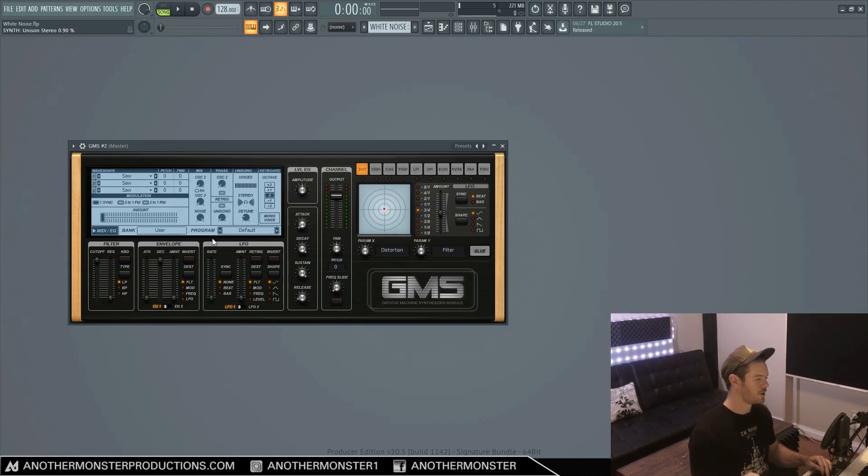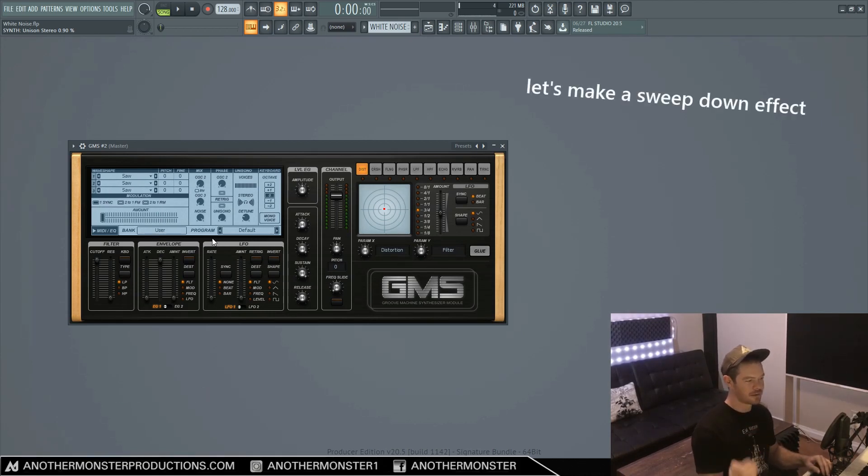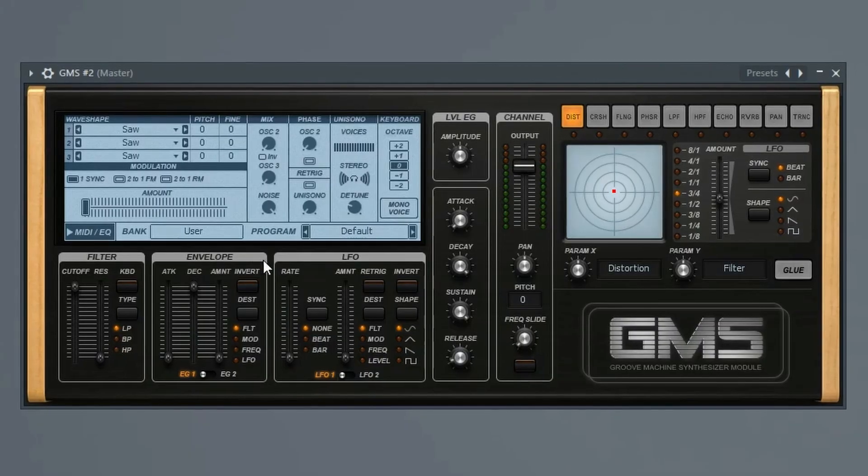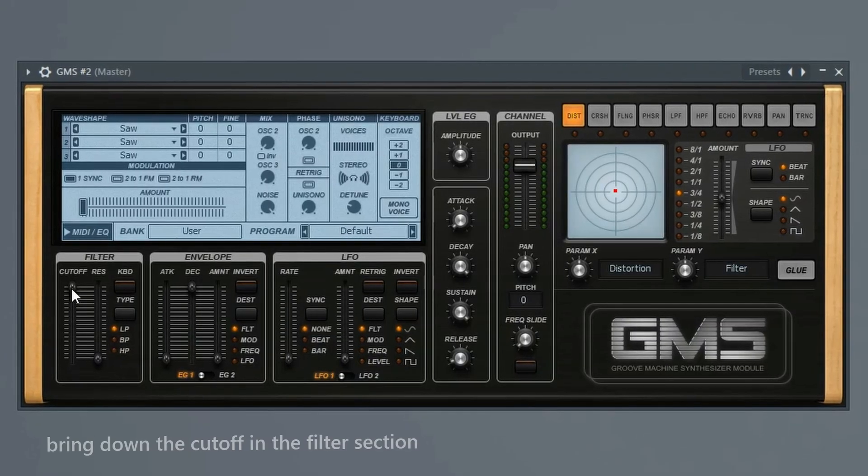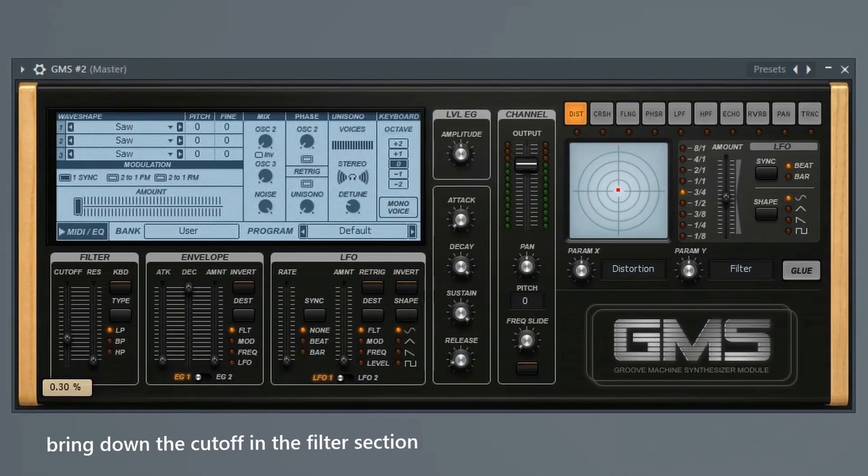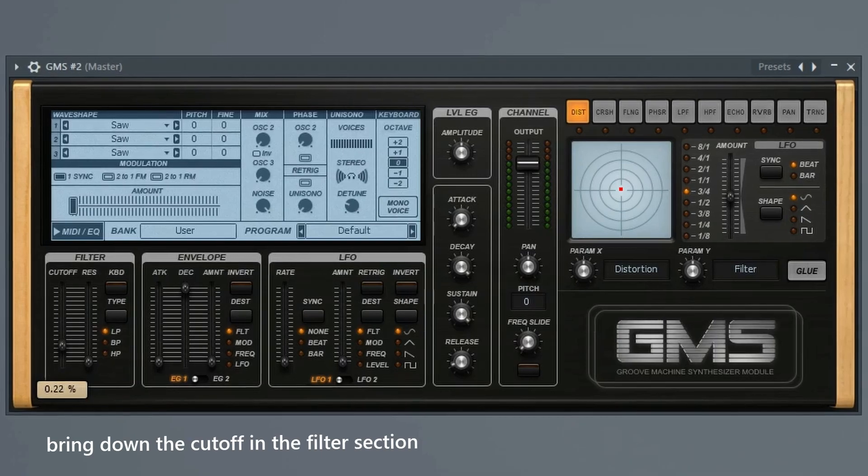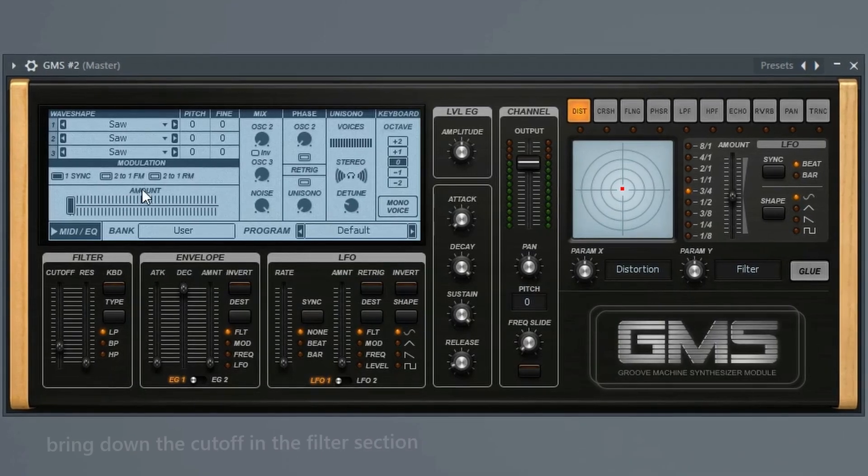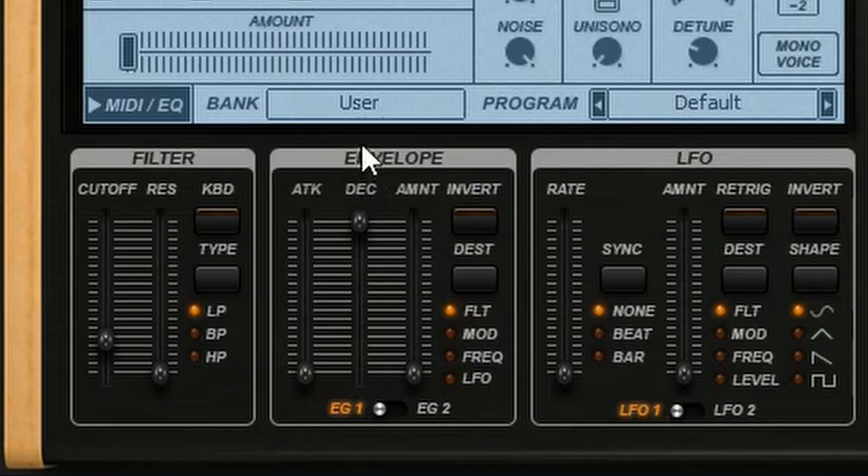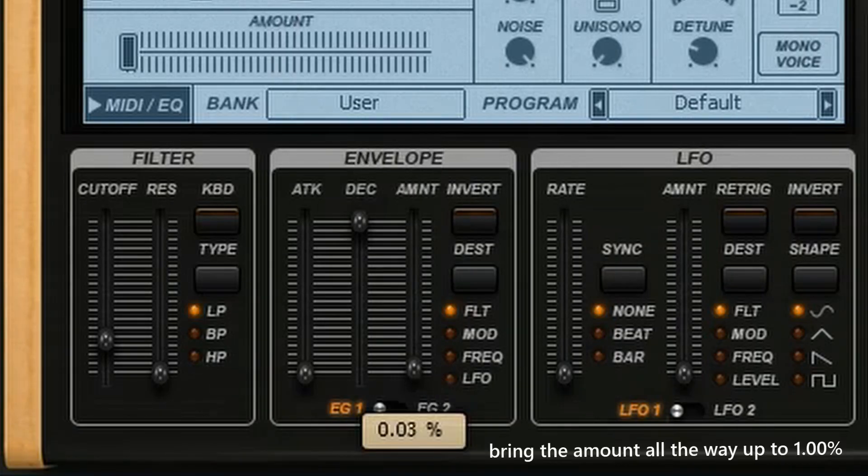And what I'm going to do first is go ahead and make this sweep down effect. So how we would do that is we bring down the cutoff. Let's just bring it down to about 25%, 20%, something like that. And then we'll go to our envelope and bring the amount all the way up.